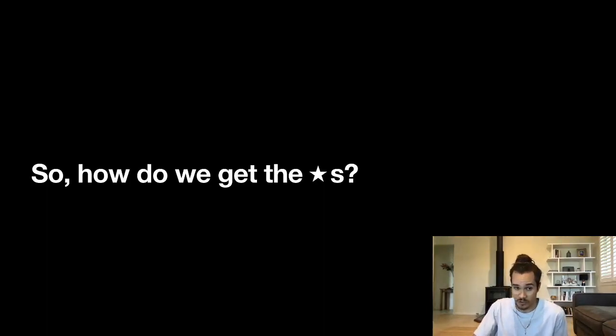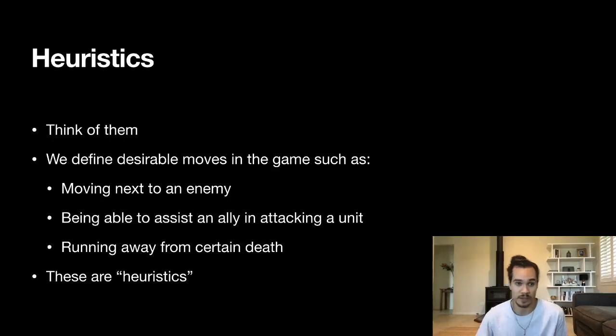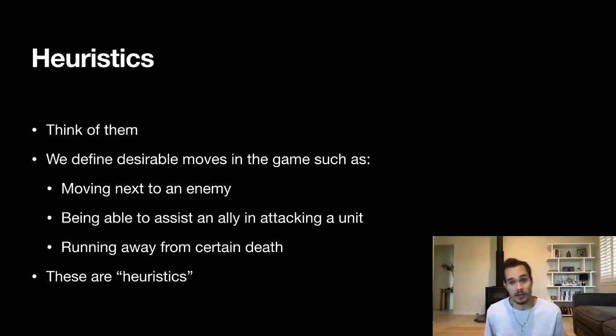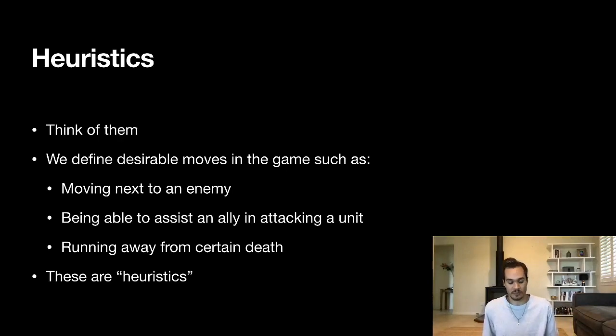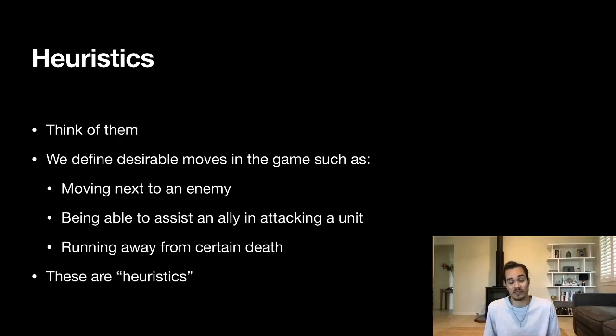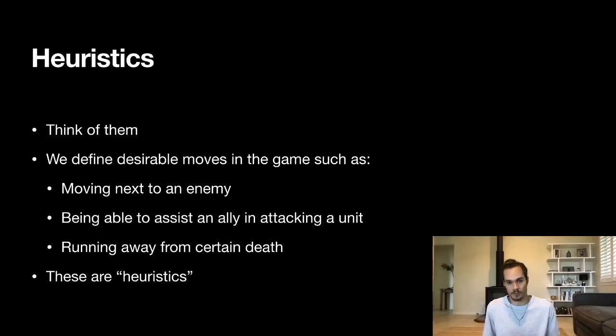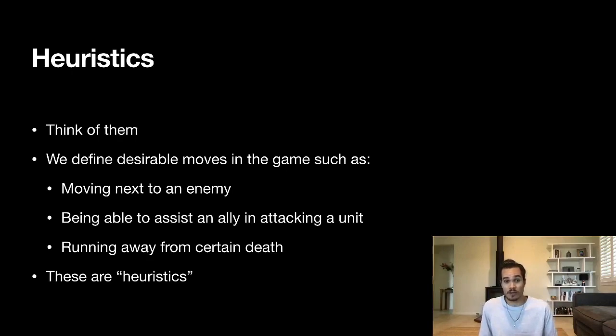How do we get stars? That's what we're getting to now. How do we find just the points of interest on the board instead of every square? I use the term 'heuristics' for this part. We think of what makes those spots on the board special and we think of what defines them. What a heuristic is—it's a simple, well, it doesn't have to be simple, but it should be a simple rule in this case that can tell us what situations are possible for the unit to get into or get out of, such as could it move next to an enemy, can it assist an ally in attacking a unit, can it run away from certain death. These are our heuristics, very literally.